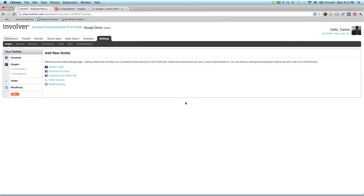Let's start in the Settings tab, where we'll add a Google Plus page to our account. The experience is just the same as adding a Facebook, Twitter, or WordPress outlet.